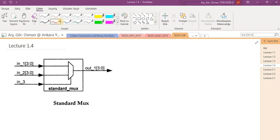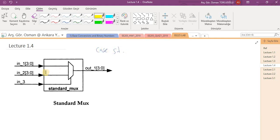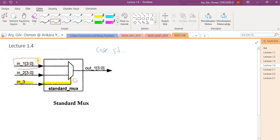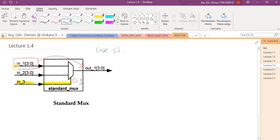Here we will implement standard max circuit using case statements in Verilog. As we know, this is the select port of the standard multiplexer circuit. If this select port is zero, input one is directed to the output, and if this is one, then input two is directed to the output. This is multiplexer operation.